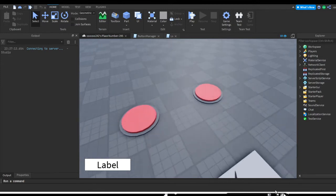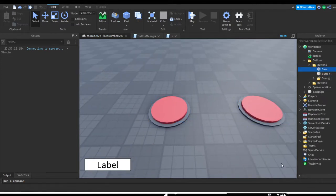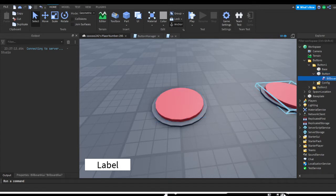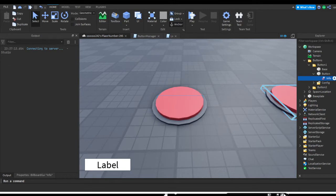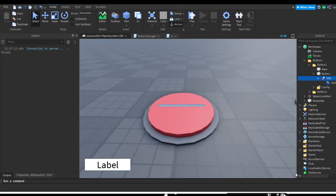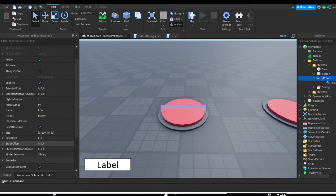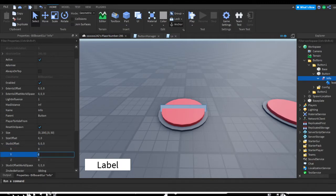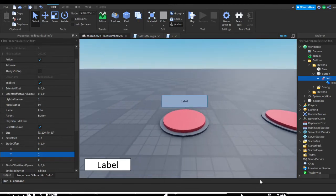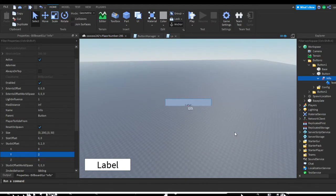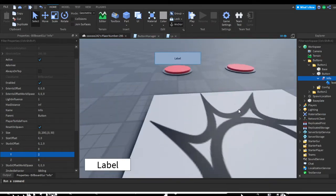Let's go ahead and set up our button UI. We should do this inside of our button part — hit the plus and insert a Billboard GUI. Name this 'info', then hit the plus on the Billboard GUI and insert a text label. On the info Billboard GUI, go to the properties and change the Studs Offset Y to about two so it sits above the button. When you zoom out it gets bigger, which may not be ideal.